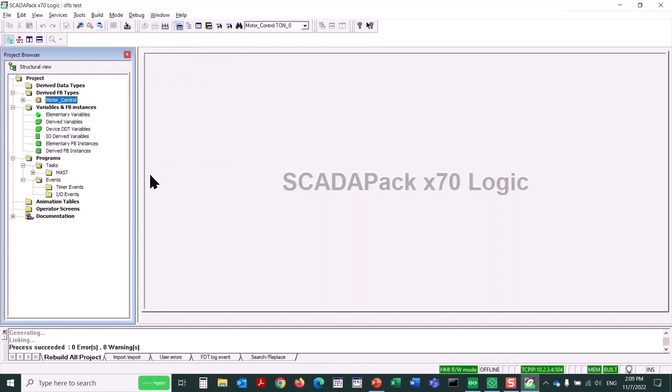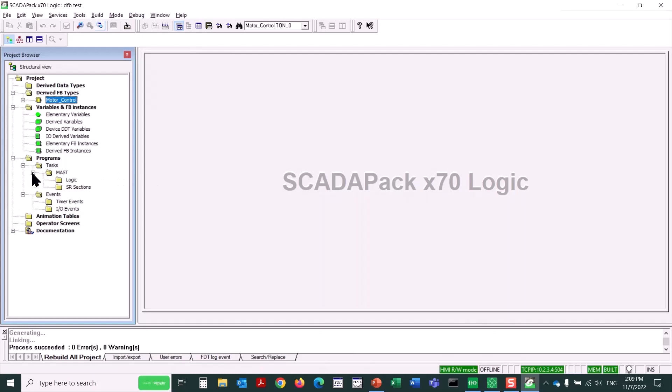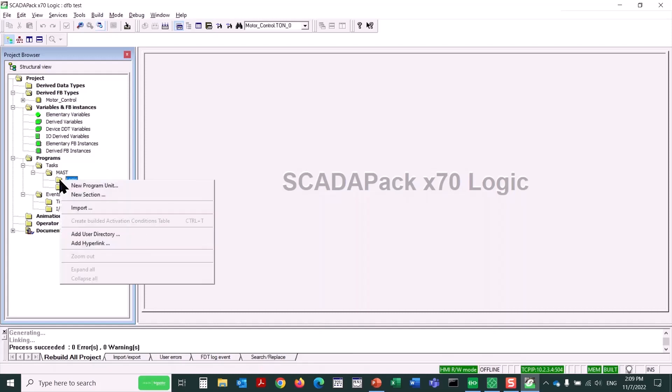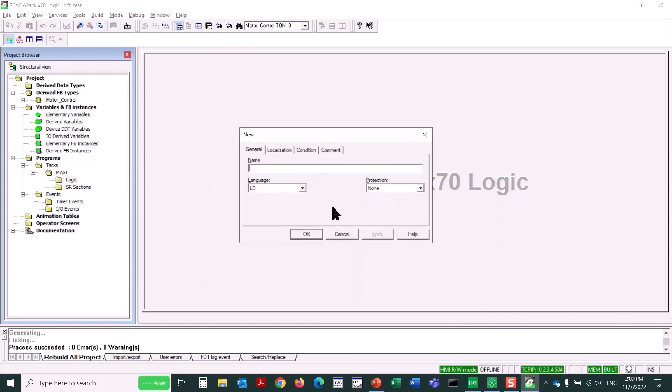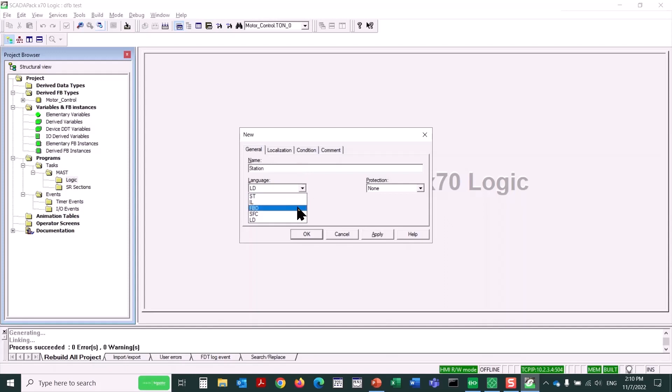Now we want to actually use this new derived function block. To create a new main program logic section, I'll expand the MAST, or Master Logic folder. I'll select the logic folder, where logic sections are actually created. Right-click on it and say New Section. Yes. Now I'll name this Station. And I'll use a language of function block diagram in this case. Click OK.